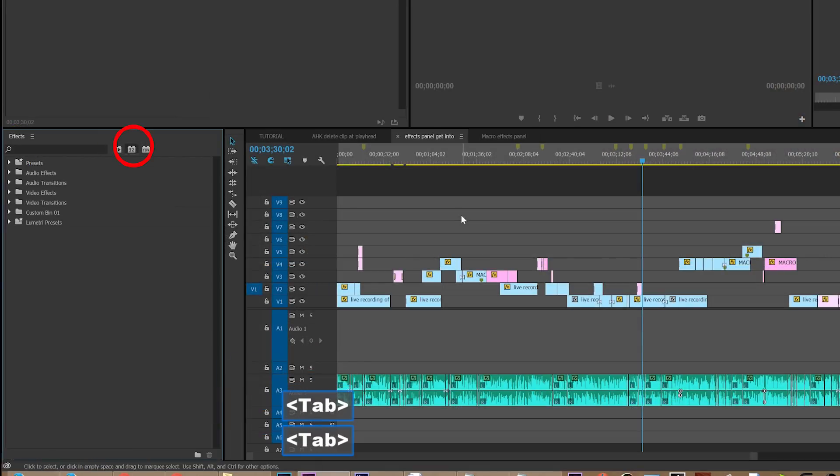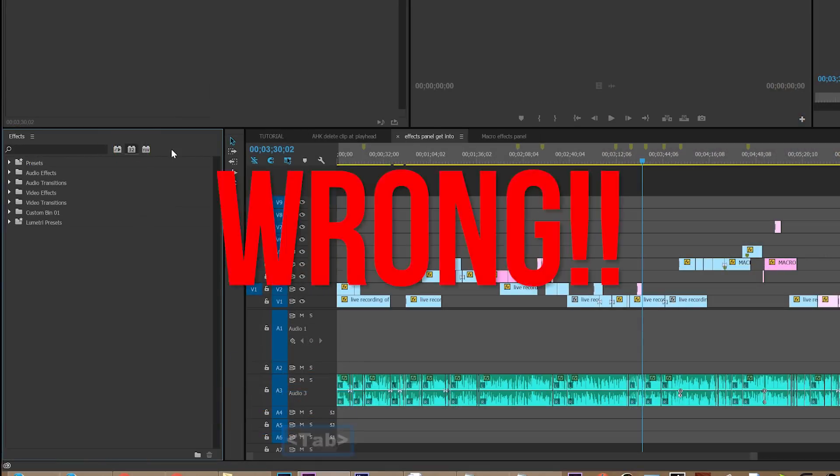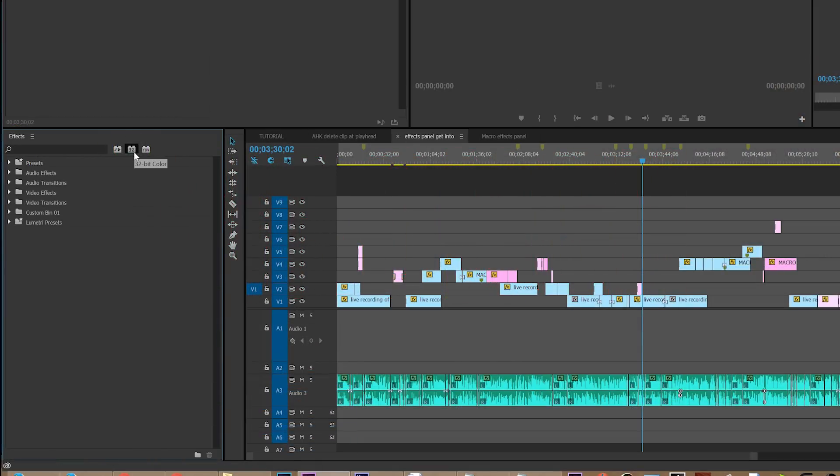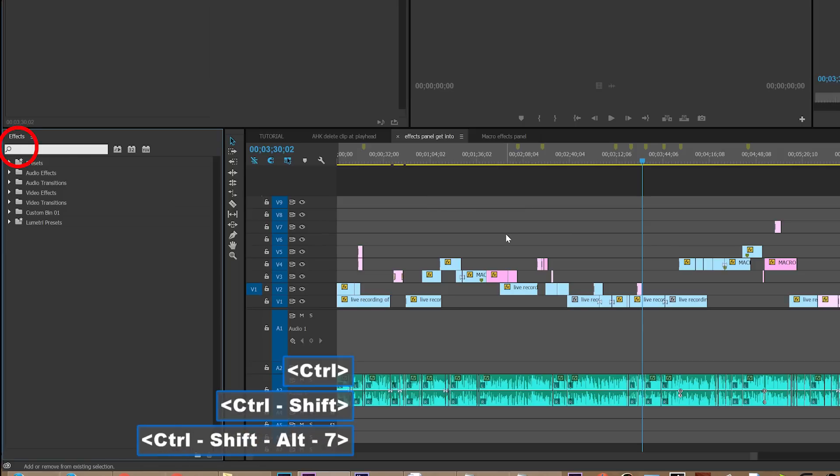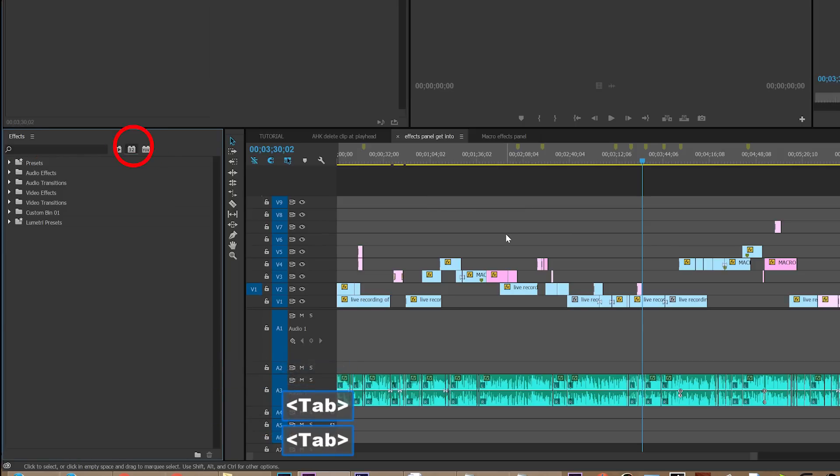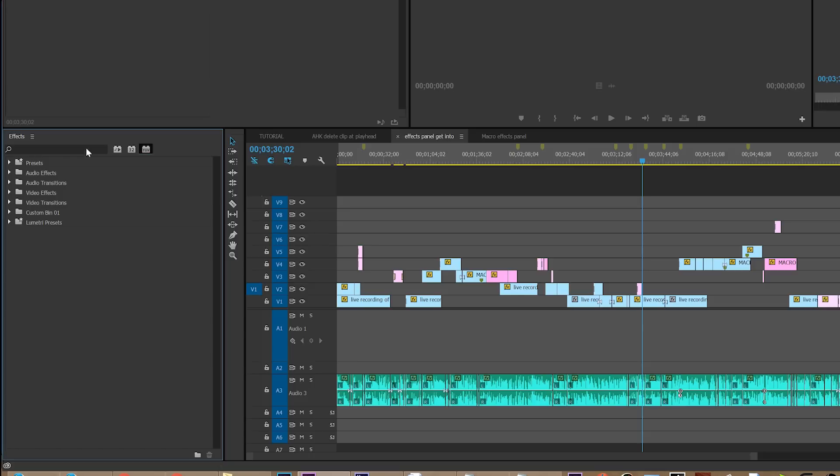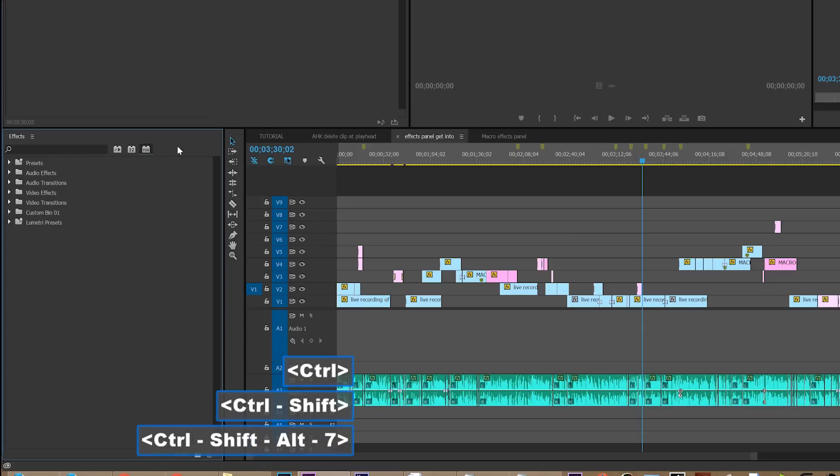The trouble is if you are already in the effects panel and you use that shortcut and you use tab twice, you will end up somewhere else. You'll end up on the little YUV or the little 32 or the little trash can or the folder—you'll end up somewhere else.